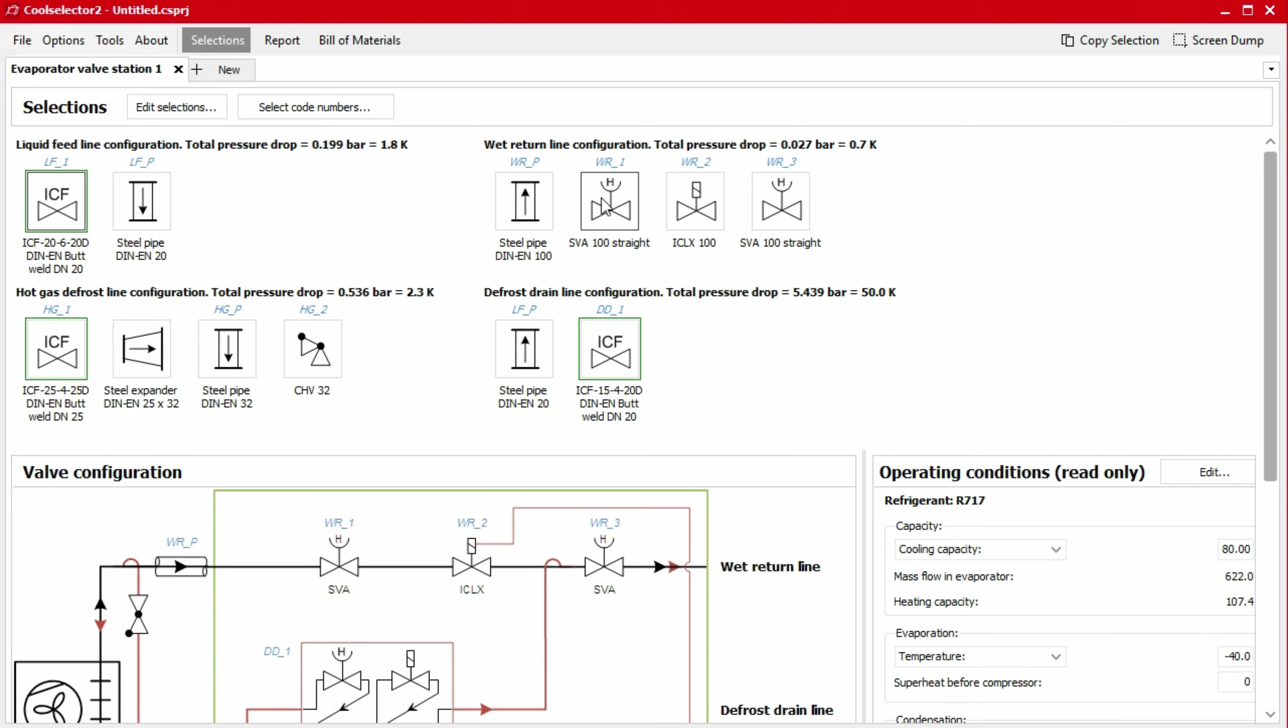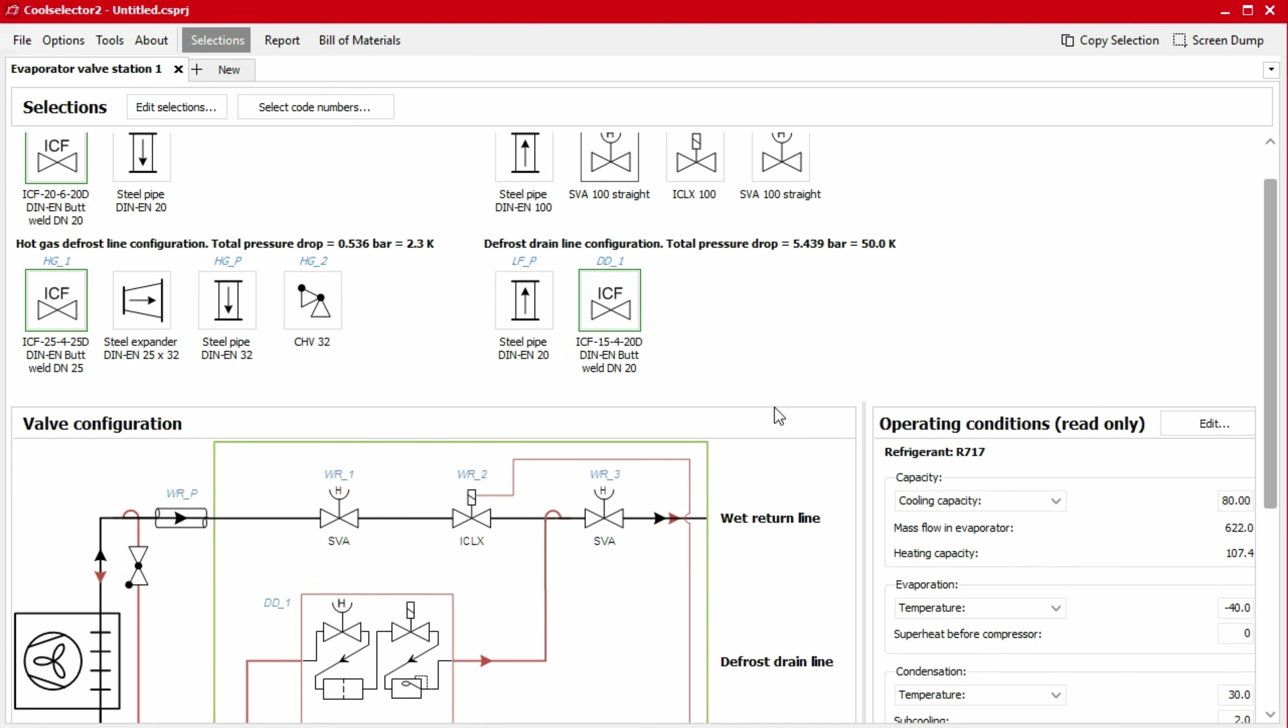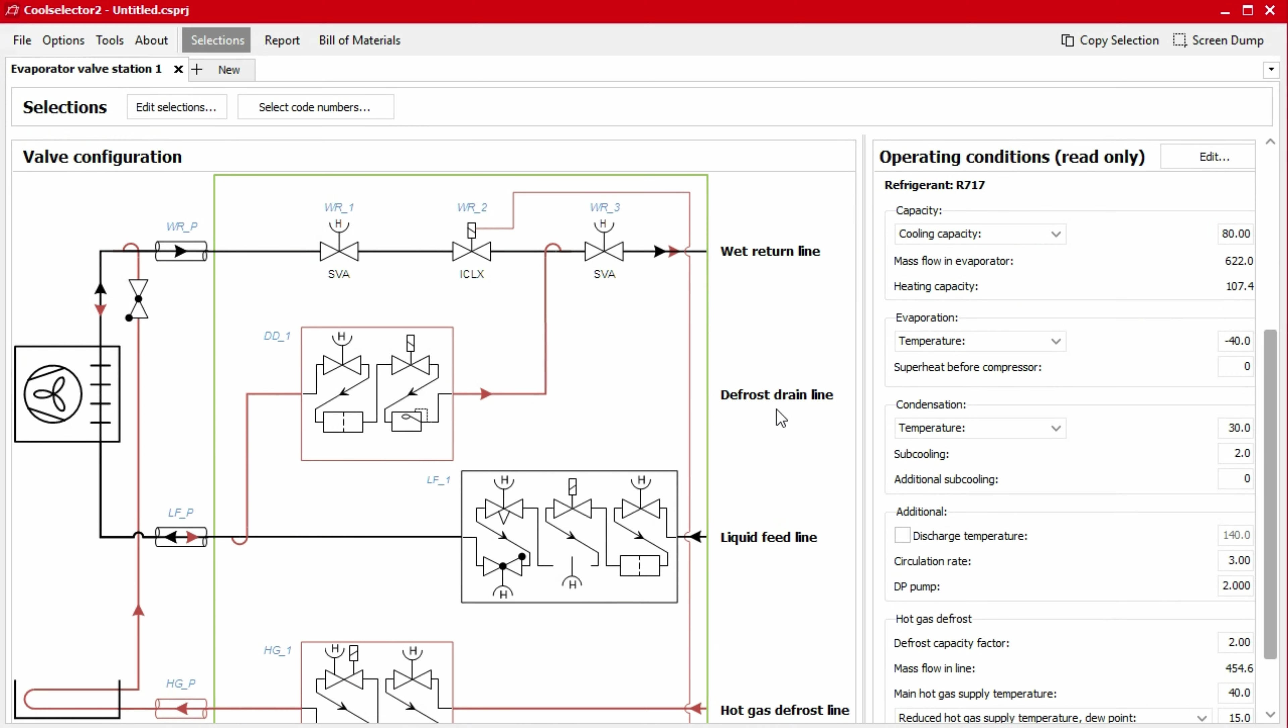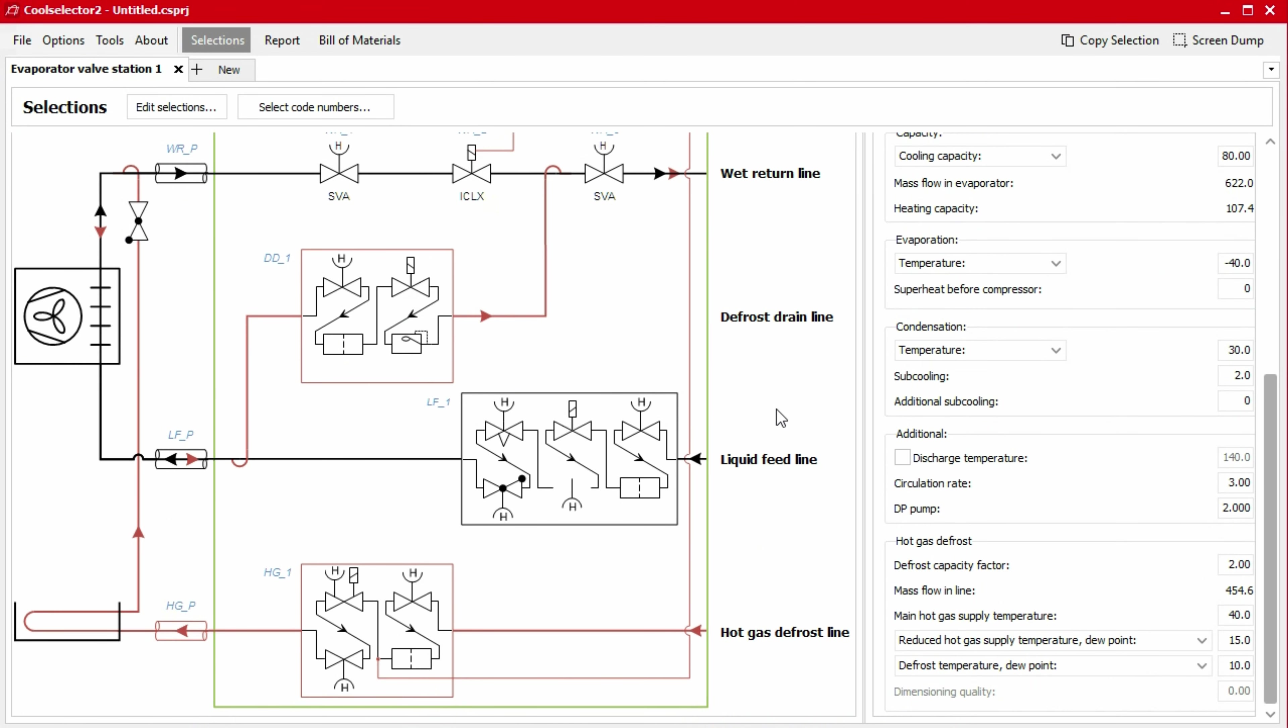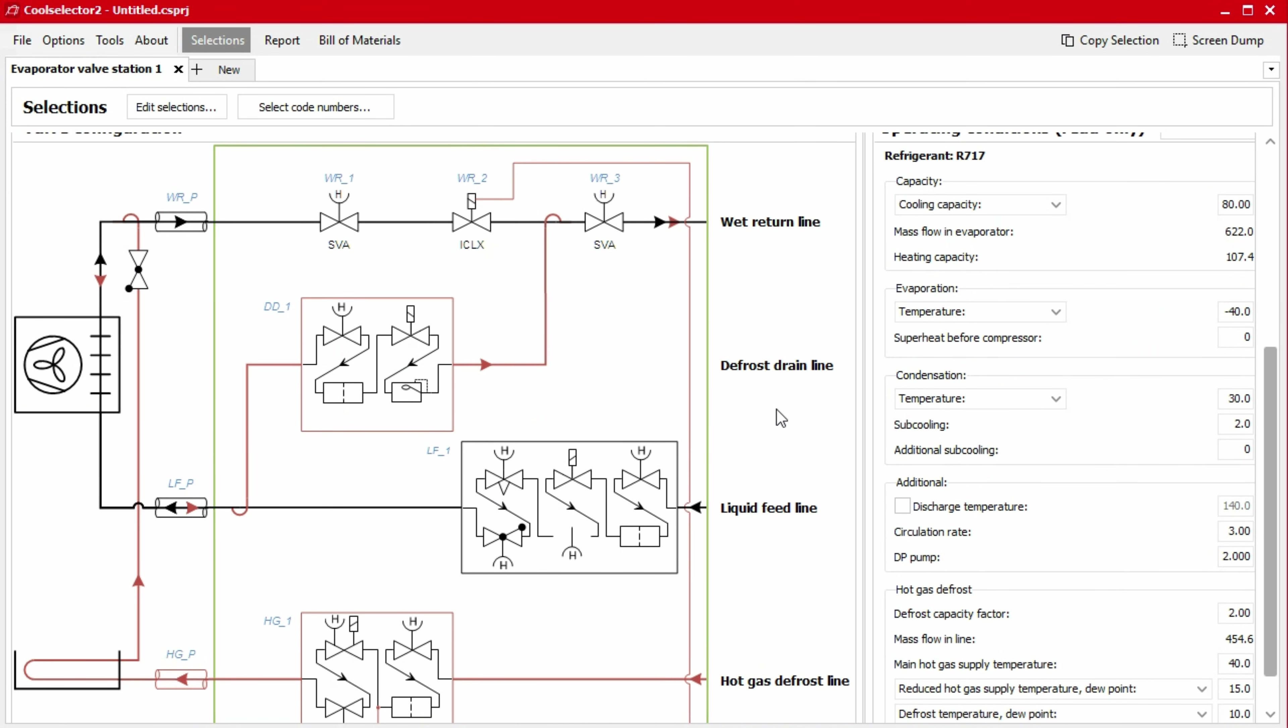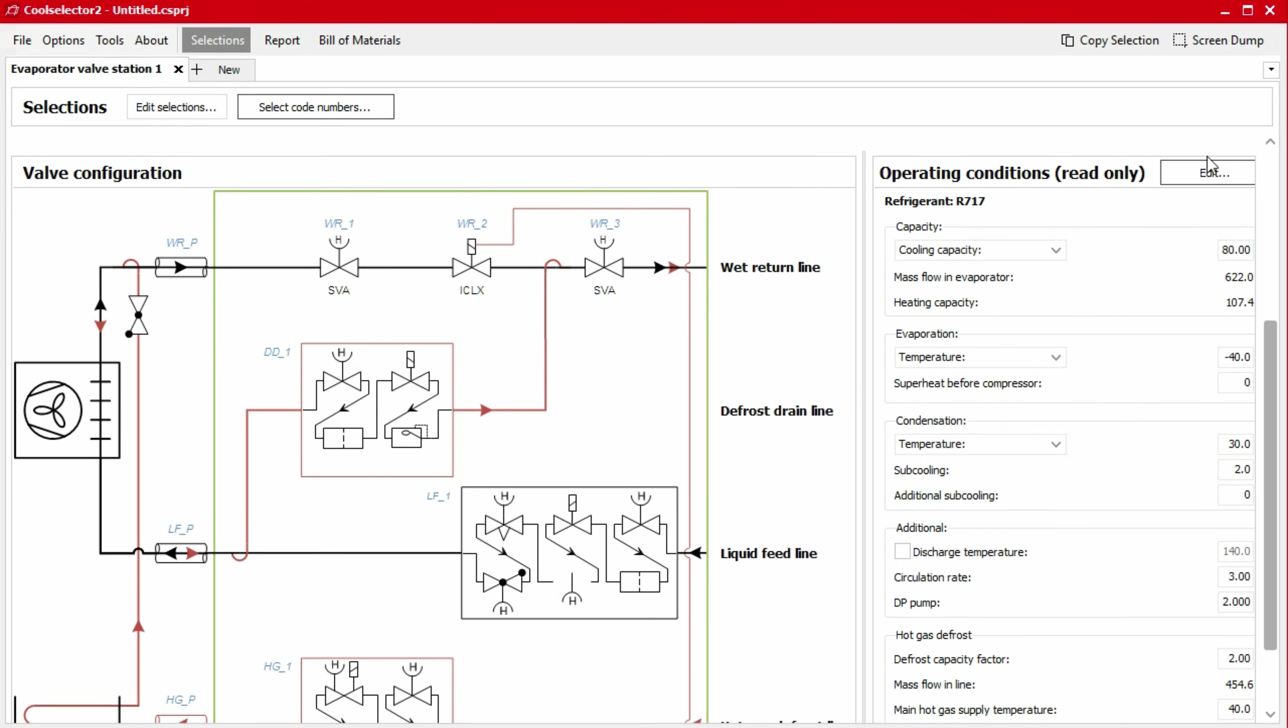If we click on the icon of an individual component, we can also display the relevant performance data in a popup. At the bottom of the window, we again have a schematic, although this will update to show the product suggested. On the right, we can also view the operating conditions which we defined earlier. You can edit these if needed.